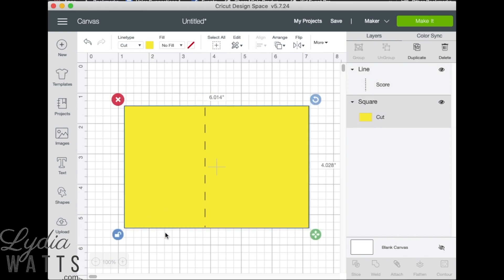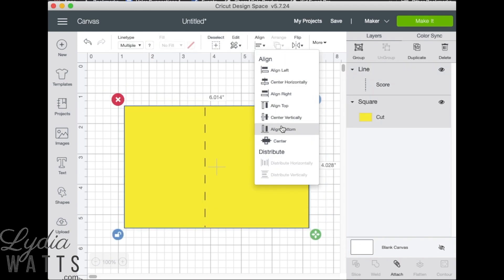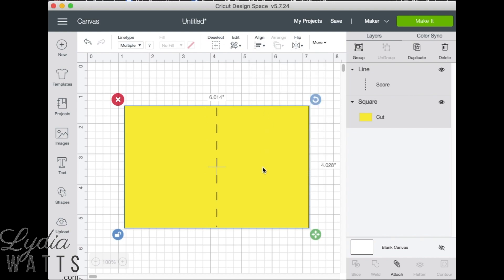To get the score line in the middle of the card, select the image and the score line and go to align. Click center horizontally. With the score line and the image still selected, click attach.